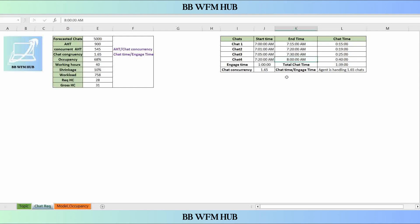For the chat concurrency, we will calculate the chat time. Chat time is how much time the agent is taking to complete a chat. For chat 1, the agent is taking 15 minutes — calculated by subtracting end time minus start time. The total chat time across all four chats comes to 1 hour and 39 minutes.